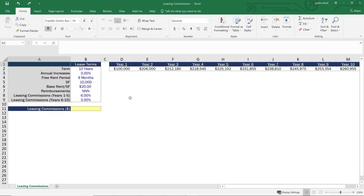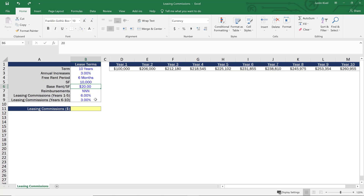Now we're back in Excel. I've put together some lease terms and also the base rent for those lease terms. These are all blue manual inputs that are going to drive the model. What we have here is a 10-year lease with annual increases of 3%. The free rent period is six months, which is important based on what we talked about earlier. We have 10,000 square feet, a base rent of $20, reimbursements are triple net, leasing commissions for years one through five are going to be 6%, and for years six through 10 they're going to be 3%. So what we need to do is calculate what our leasing commissions are going to be.